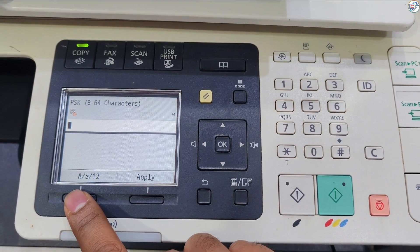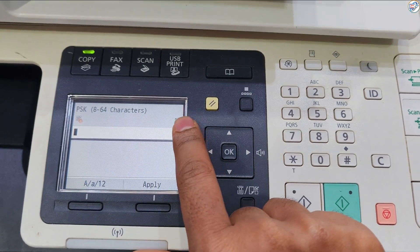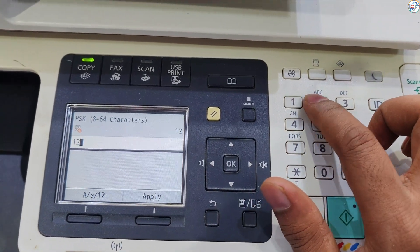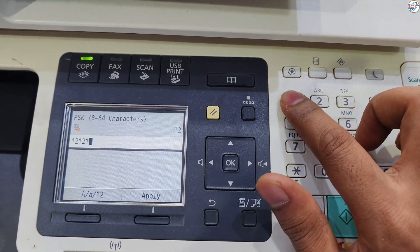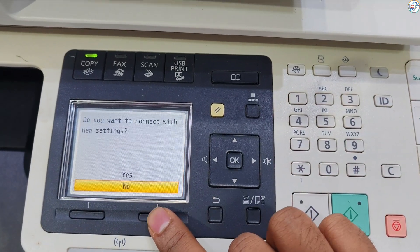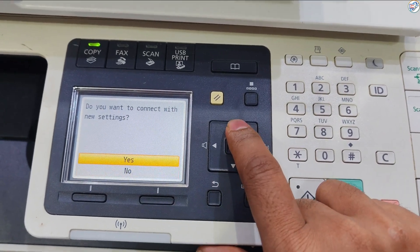Select the router whose SSID matches the one that you have written down. Enter the network key that you have written down. Enter the network key using the numeric keys and press Apply. Select Yes and press OK button.